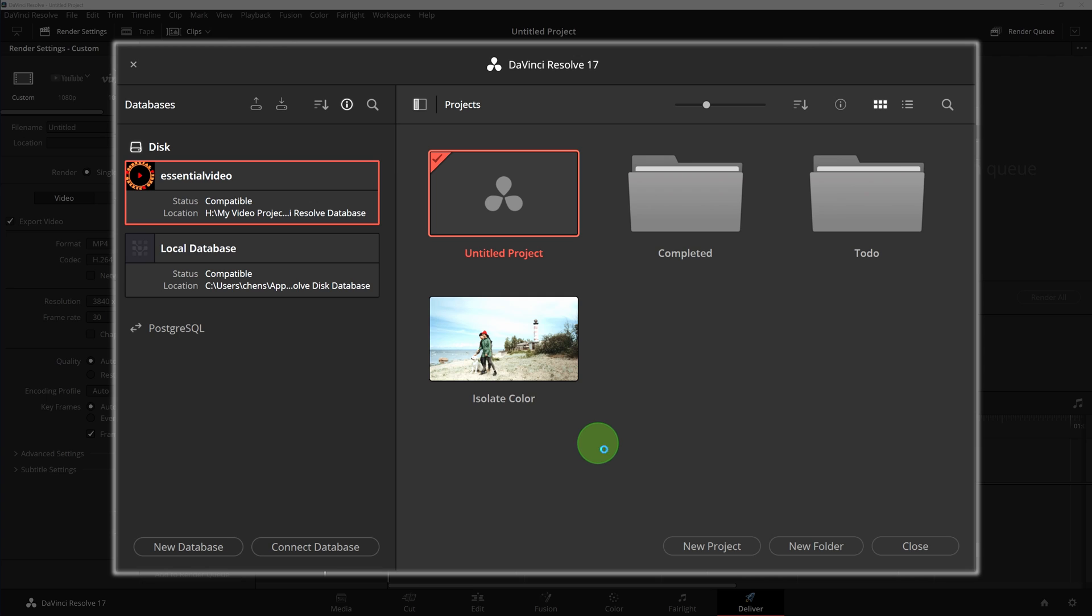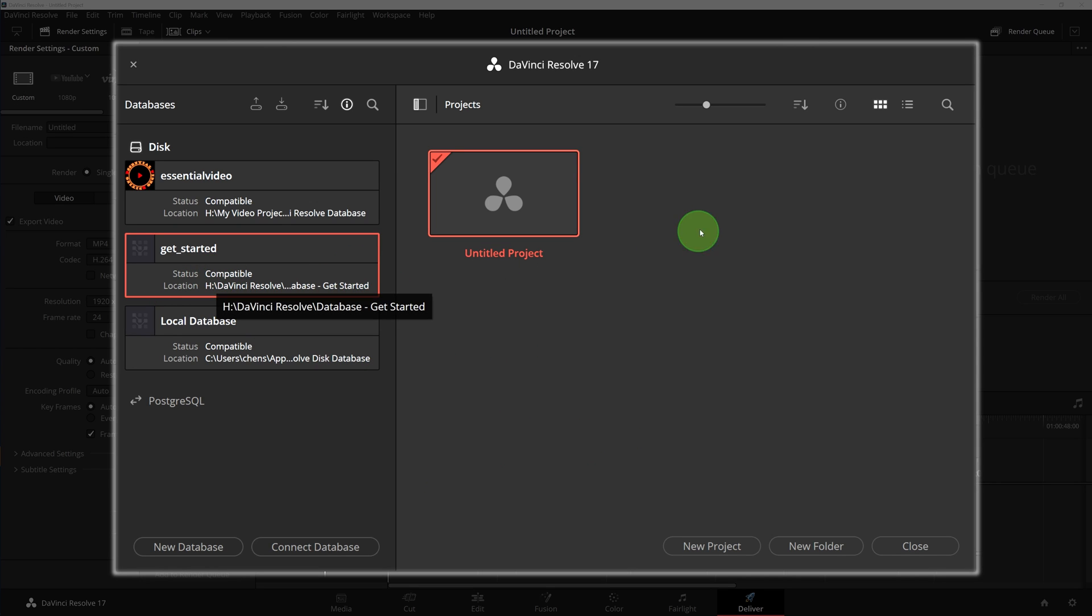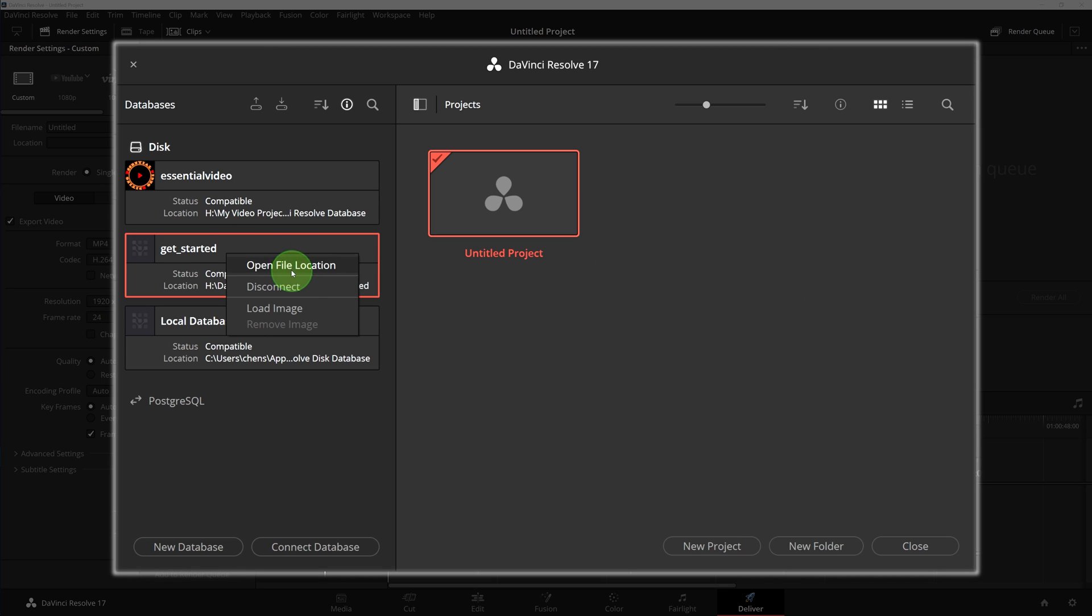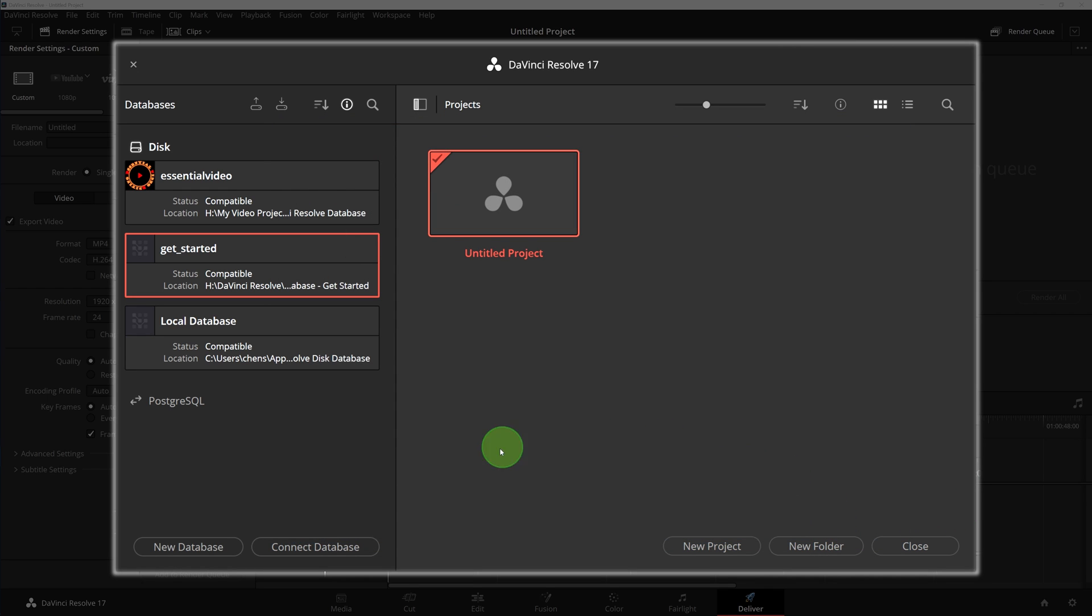In just a few seconds, the new database is created and appears in the database sidebar. Right-click the new database, choose load image. We can add the DaVinci Resolve logo as the image thumbnail representing the Get Started database.